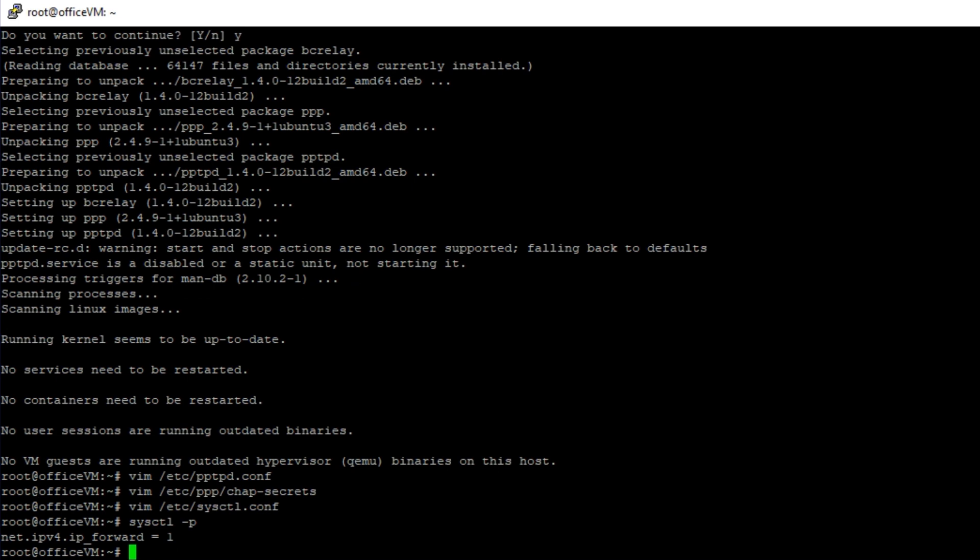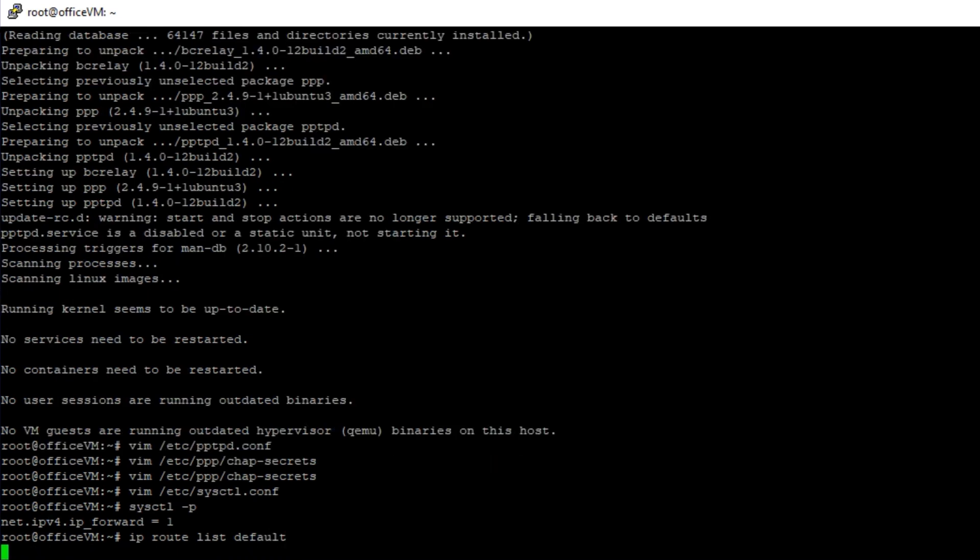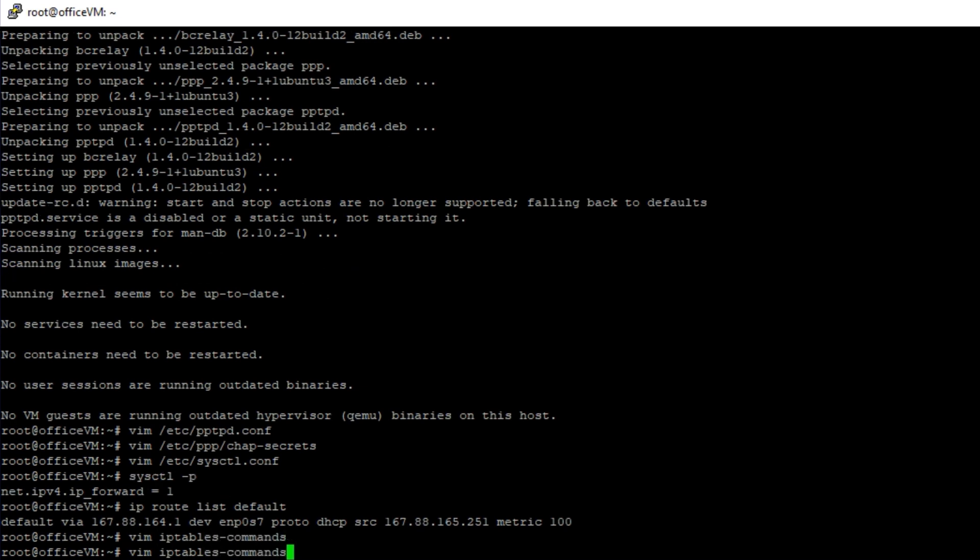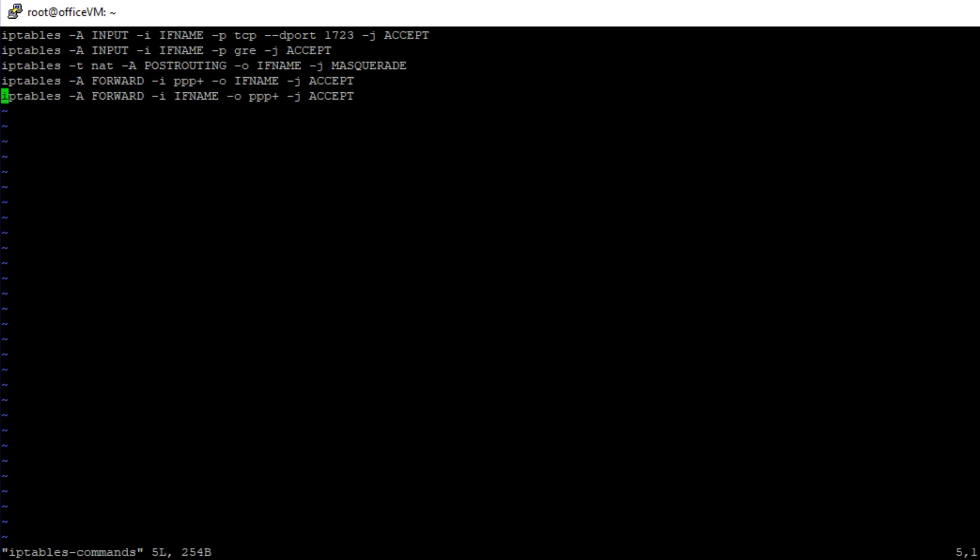To do so, find the name of the default network interface being used by your system. Execute the command iproot list default to find out the default interface. Now that we have identified the default interface, we can run these commands. You can find the IP tables commands in the link in the description.